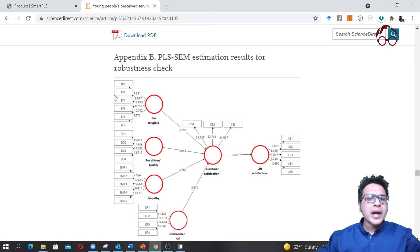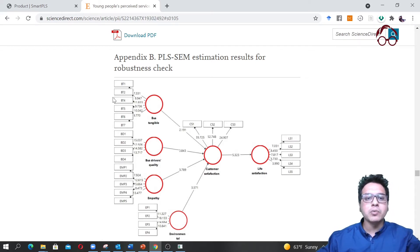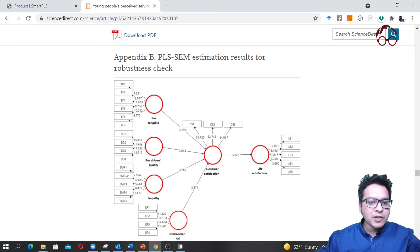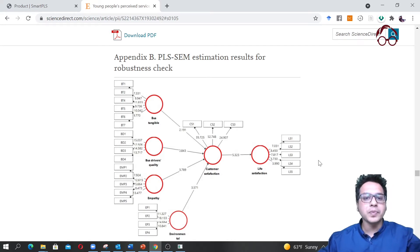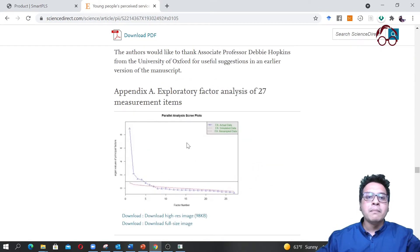We dropped a few items — for example, BT3 was dropped because it had a lower factor loading and was not fitting well. So we kept BT1, 4, 5, 6, and 7. For empathy, environmental performance, and the rest, we kept all items. The details of each measurement item are available in both the Excel dataset and in the paper.